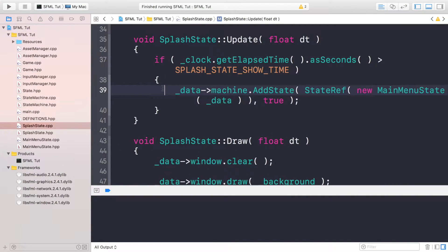Hello, in this tutorial we're going to be implementing the game state. The game state is where all of the game logic will happen — it's where you're going to be spending most of your time as the user, and it's where you'll be playing the game.